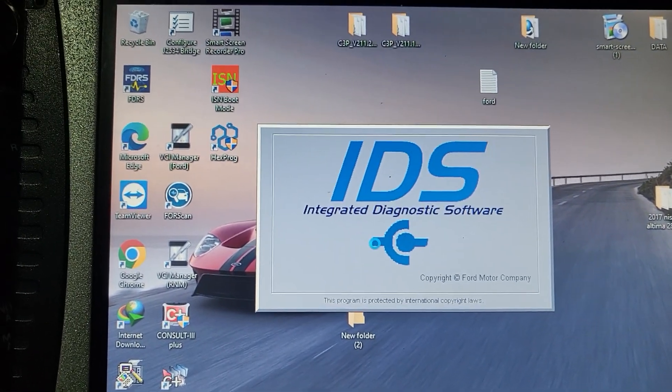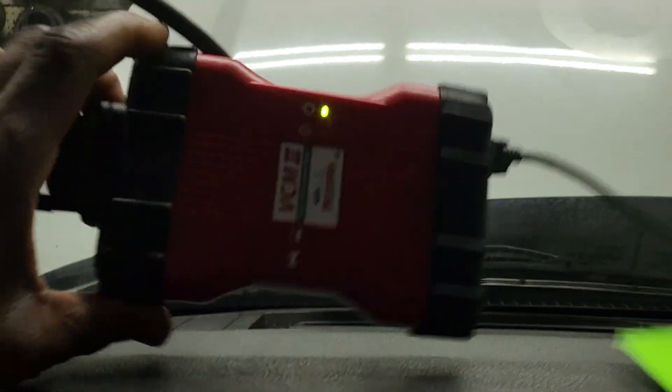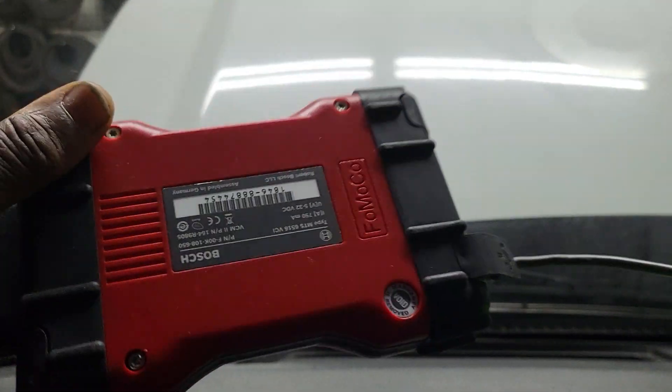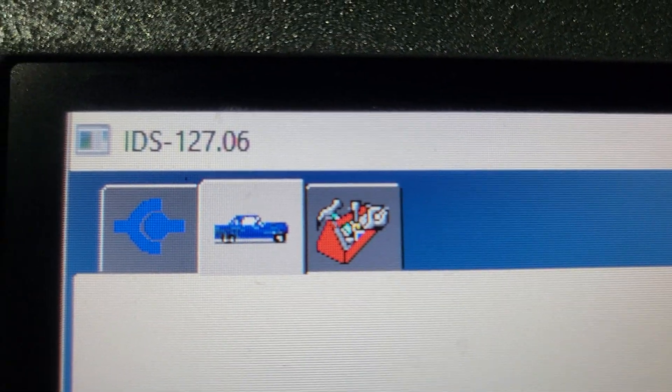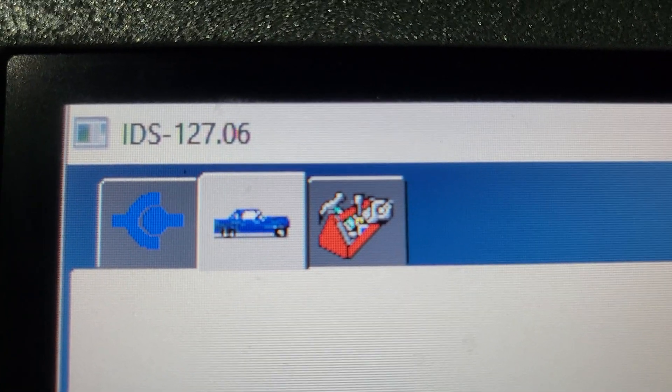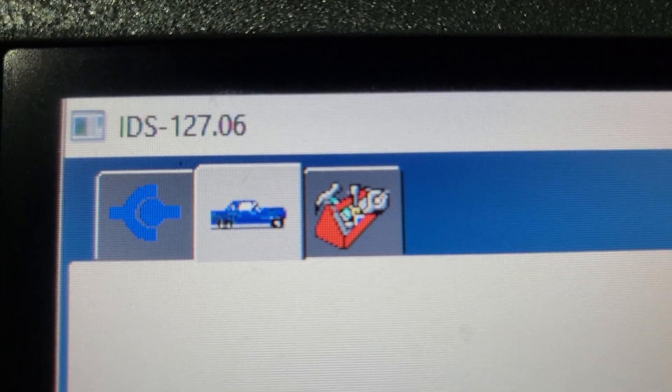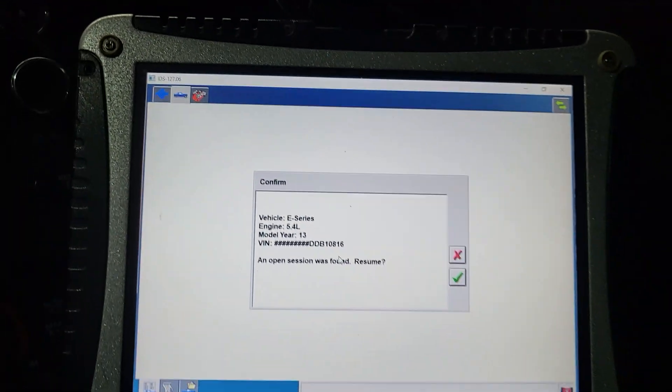Now, if my IDS come up, you see I have the original software here, which is good. You see, I have 127.06. It's not going to work.